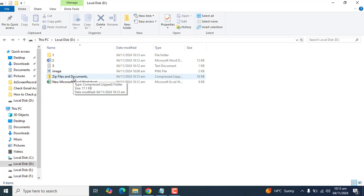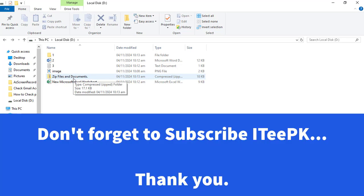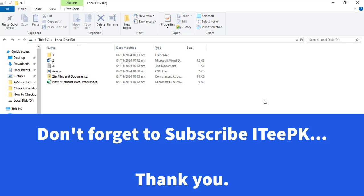That's it for today's video. We have created a zip file for all of these folders. If you find this video helpful, please give a thumbs up and don't forget to subscribe to ITPK. Bye!